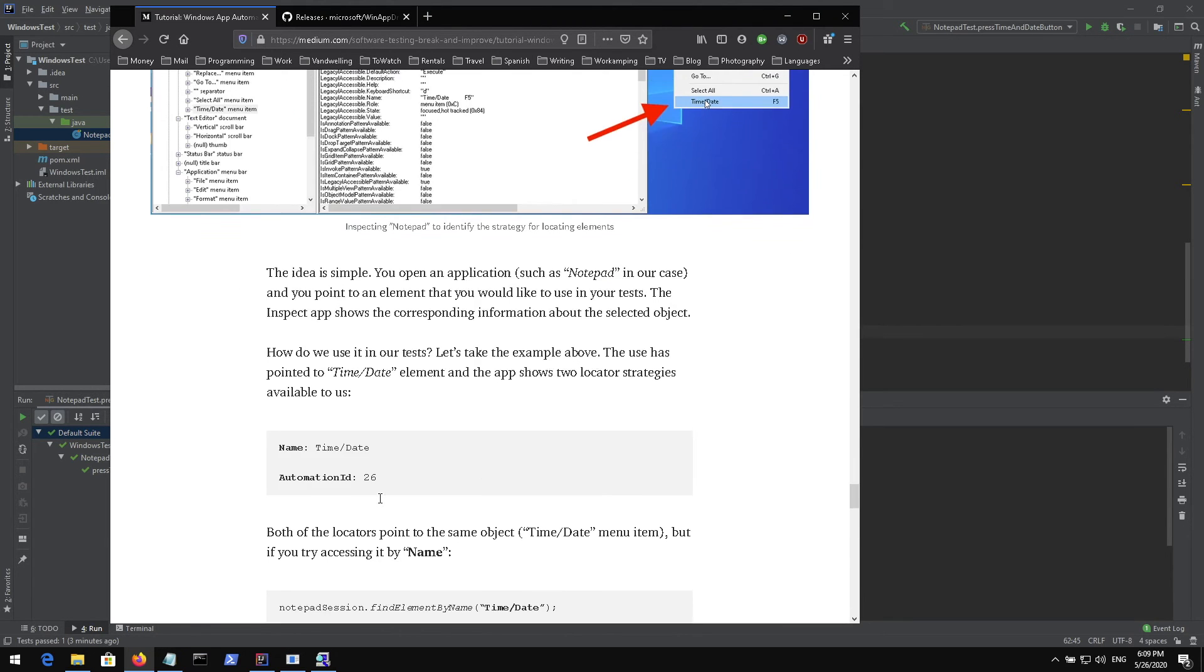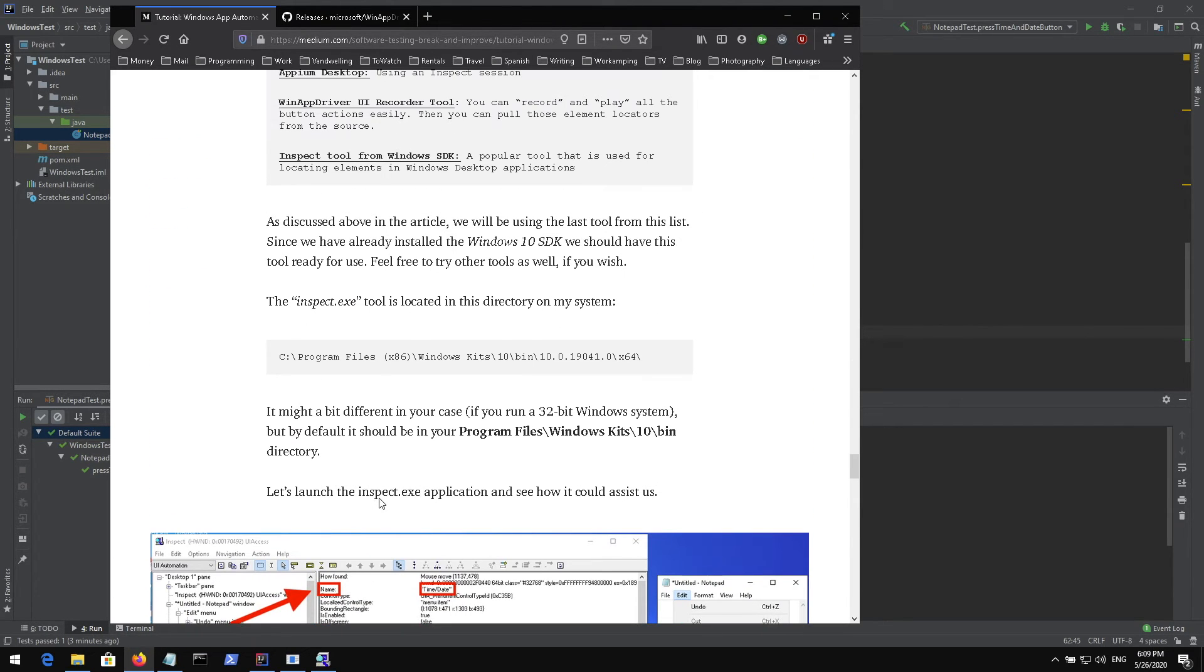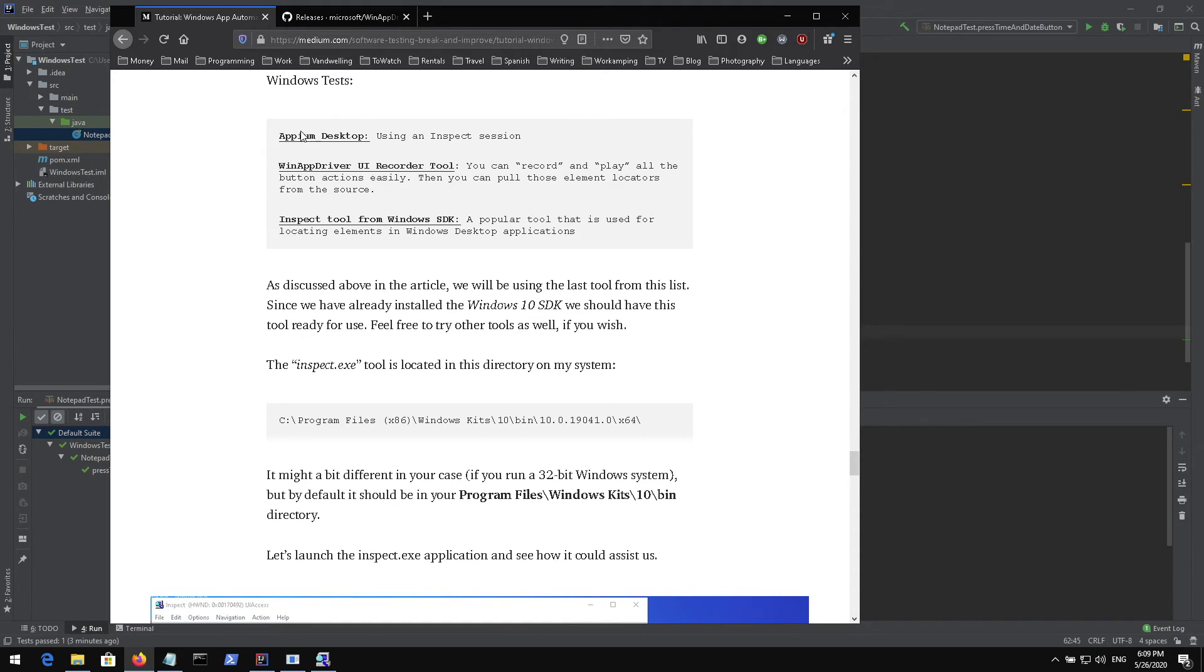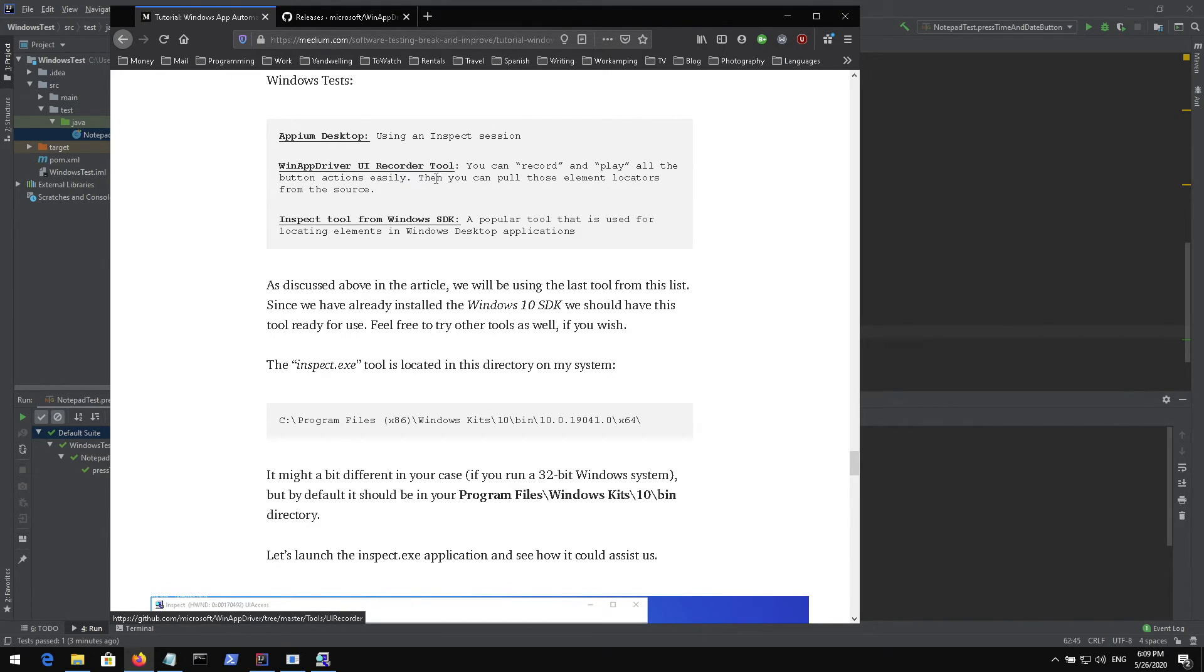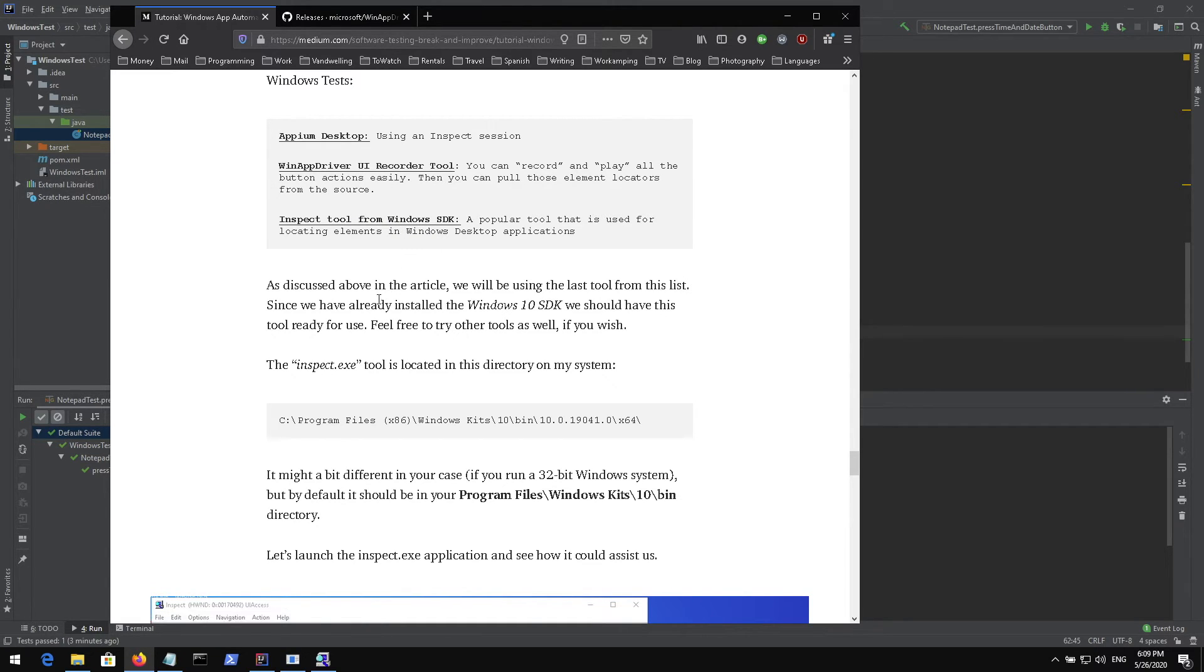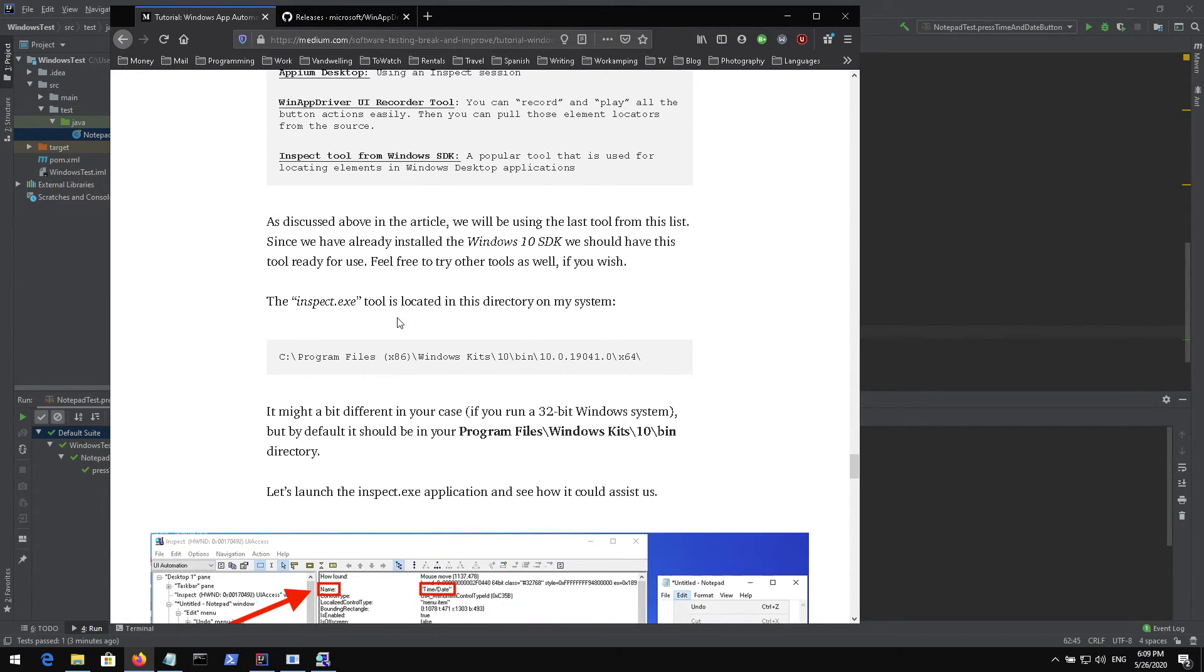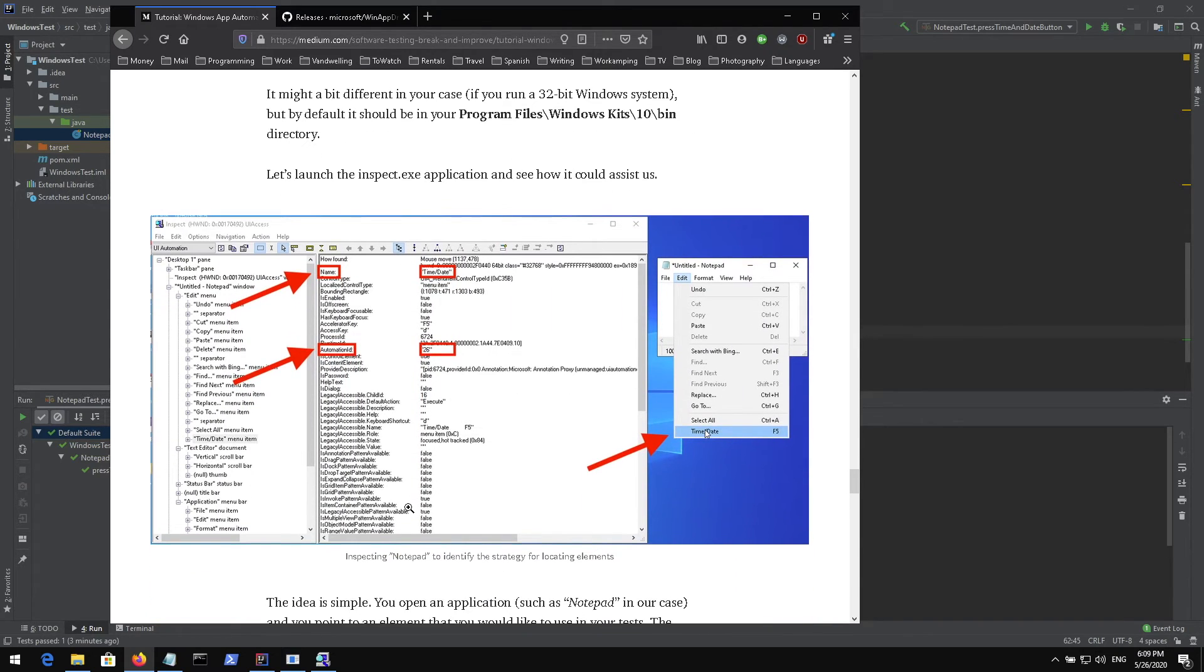If you scroll down to the bottom basically it talks about locating elements. There are multiple other tools to locate elements. For example, Appium you can attach to your session and inspect elements this way. You can use WinAppDriver UI Recorder tool and this is the way we use Windows SDK inspect tool which is traditionally the tool used for this kind of scenarios. There are also other locators, for example XPath is also very popular so you can check it out as well.